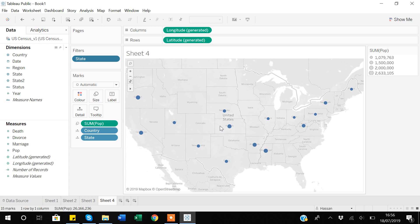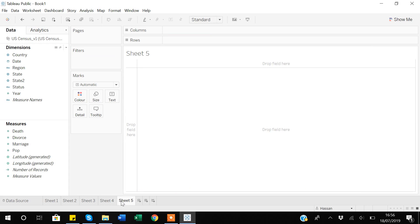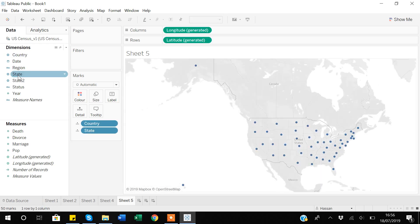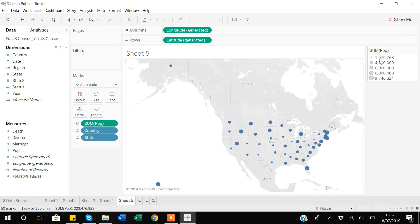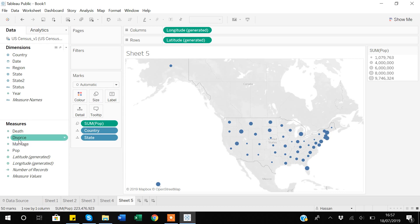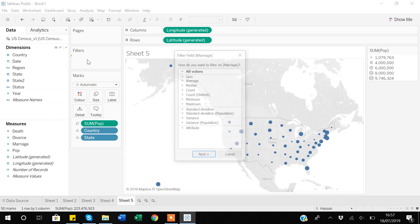Now let's apply filters based on a numeric variable. I'll quickly add country and then state, and show point sizes based on population — larger size means higher population. Now I'll apply a filter using a numeric variable. Instead of state, I'll drag the marriage number variable to Filters.